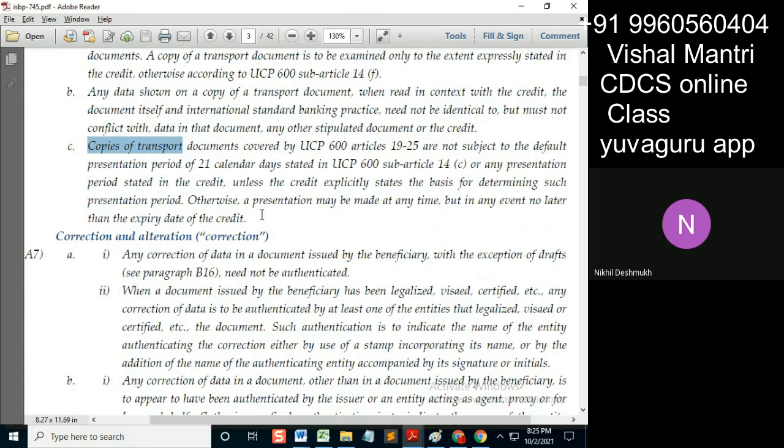If we have a copy of the transfer document, how can we not validate the date of the shipment from the copy of the transfer doc? You can't validate here — but let me answer that question first: when can you validate?